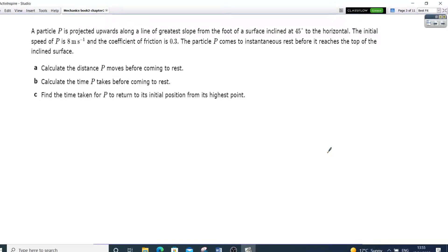Hello everyone. Let's have a go at this question. If you fancy pausing it you can do it, but let's first of all read it and see how to go by.